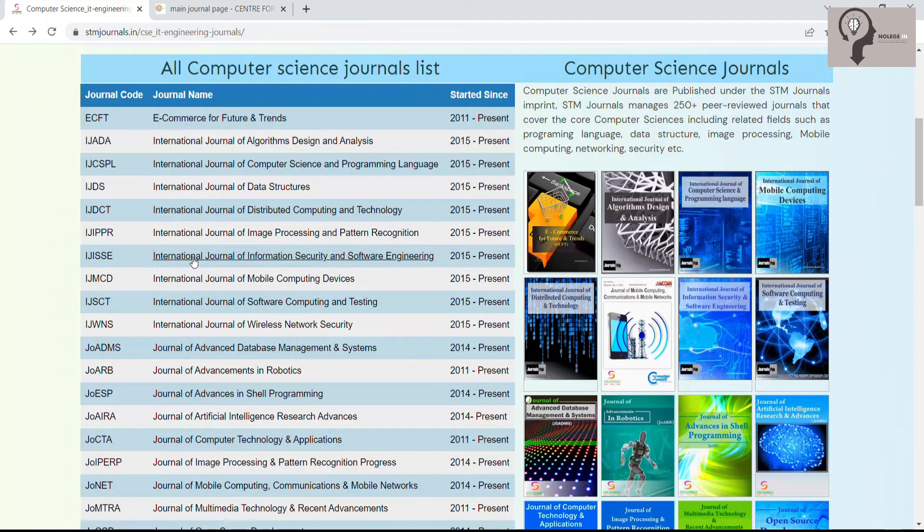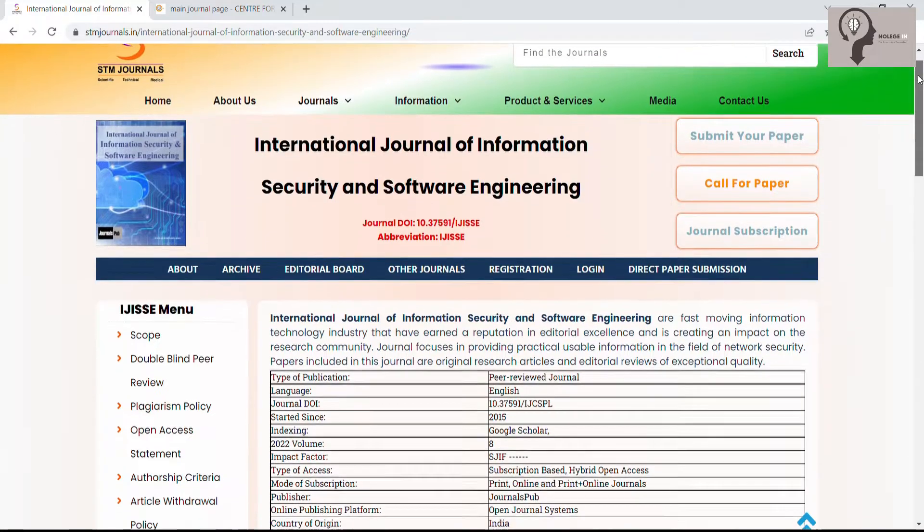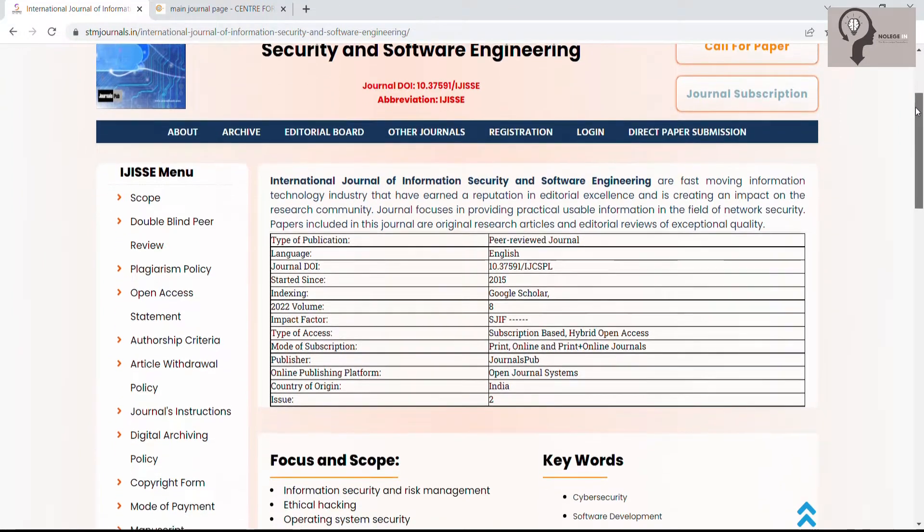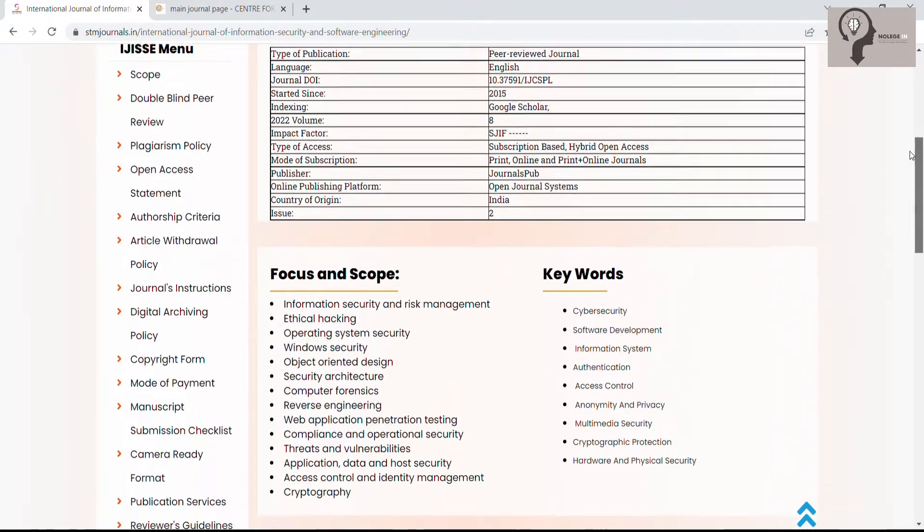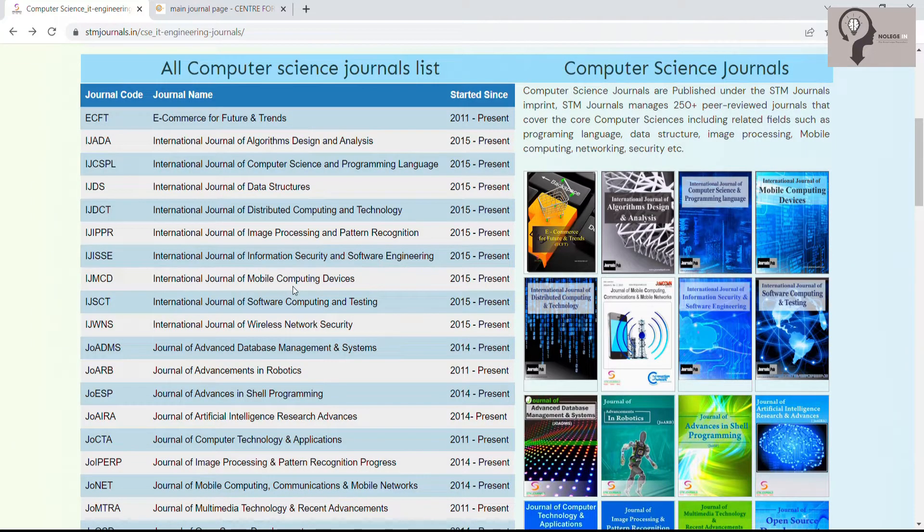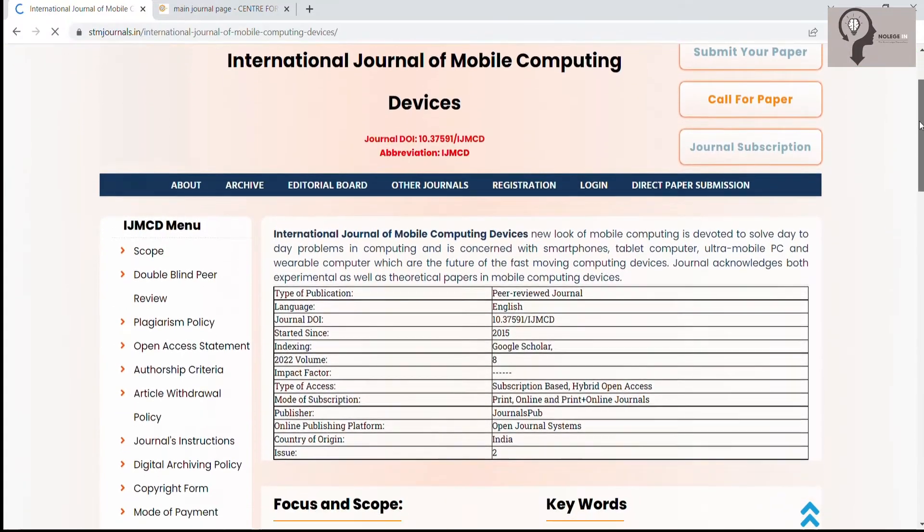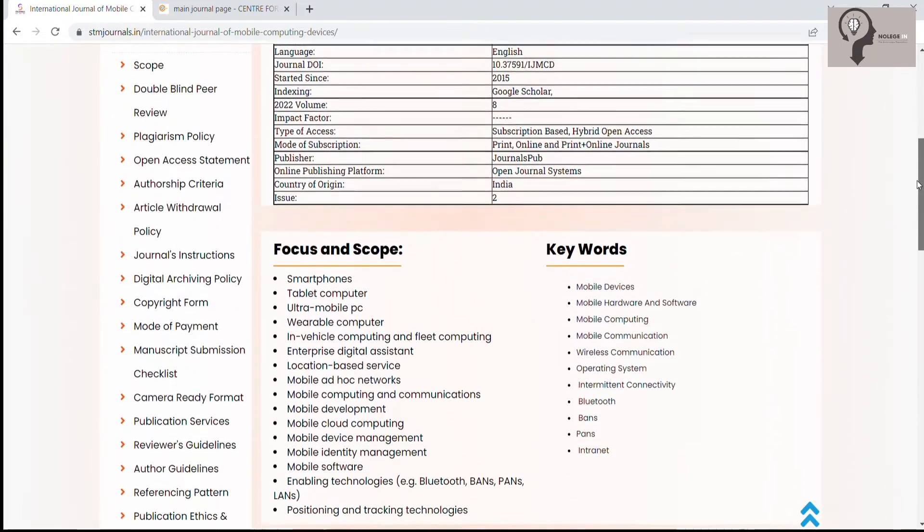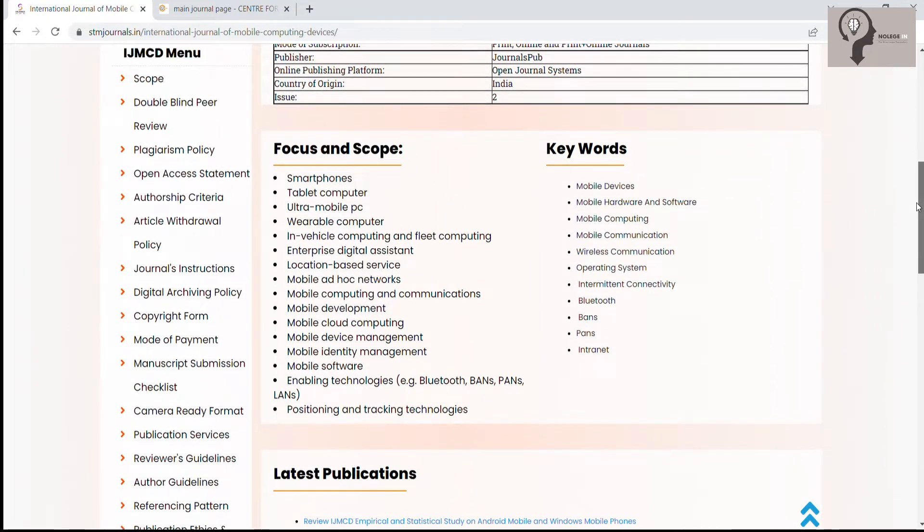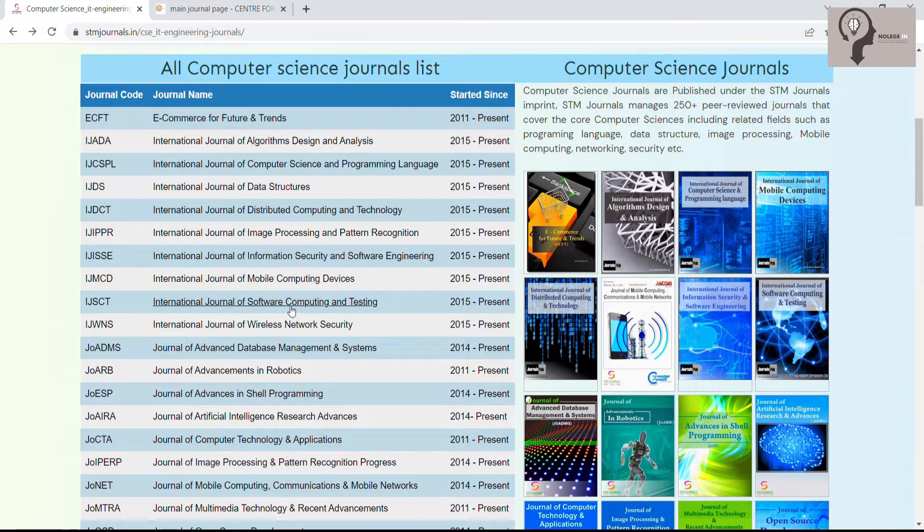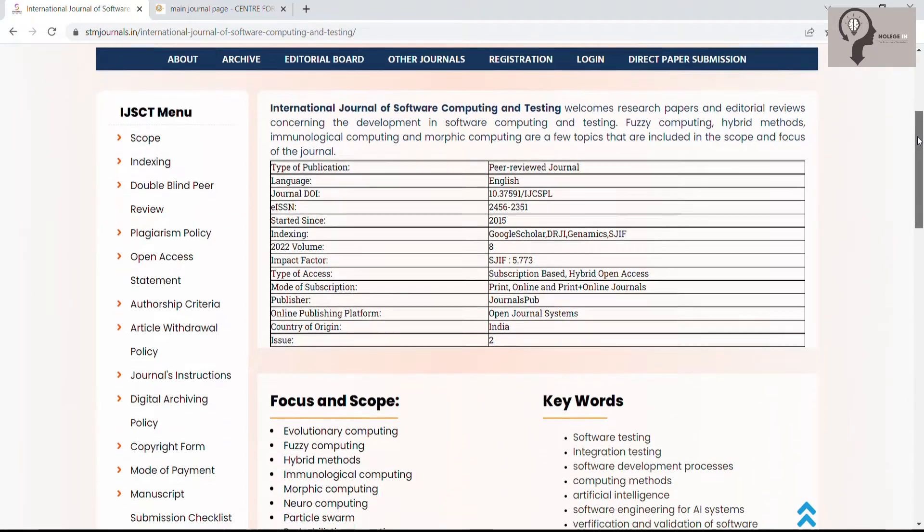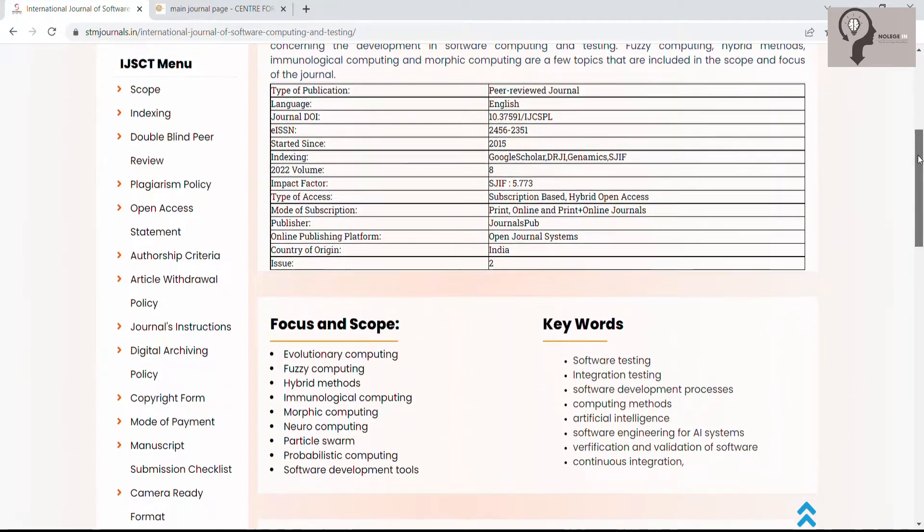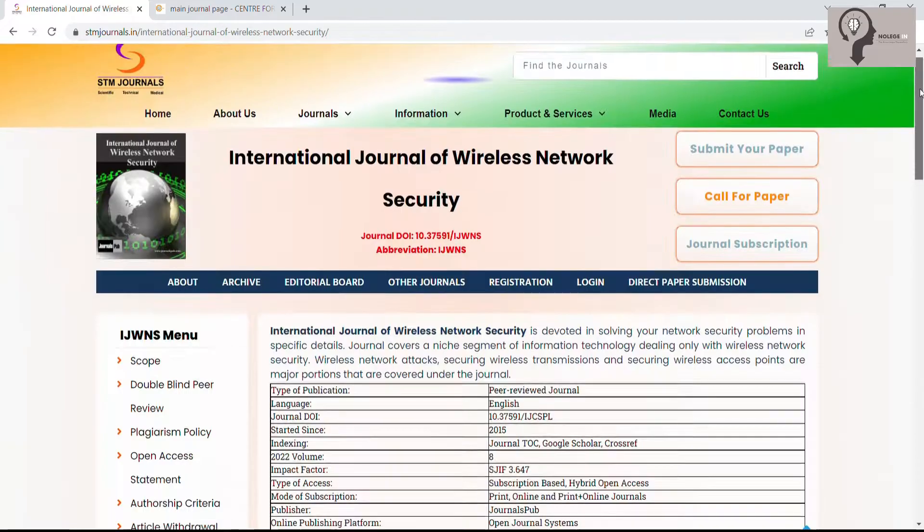International Journal of Information Security and Software Engineering, International Journal of Mobile Computing Devices, International Journal of Software Computing and Testing, International Journal of Wireless Network Security.